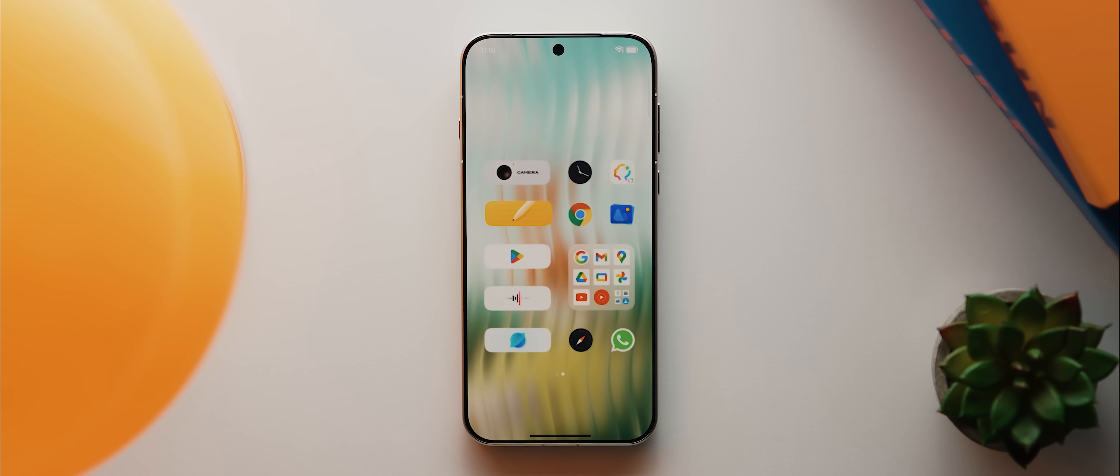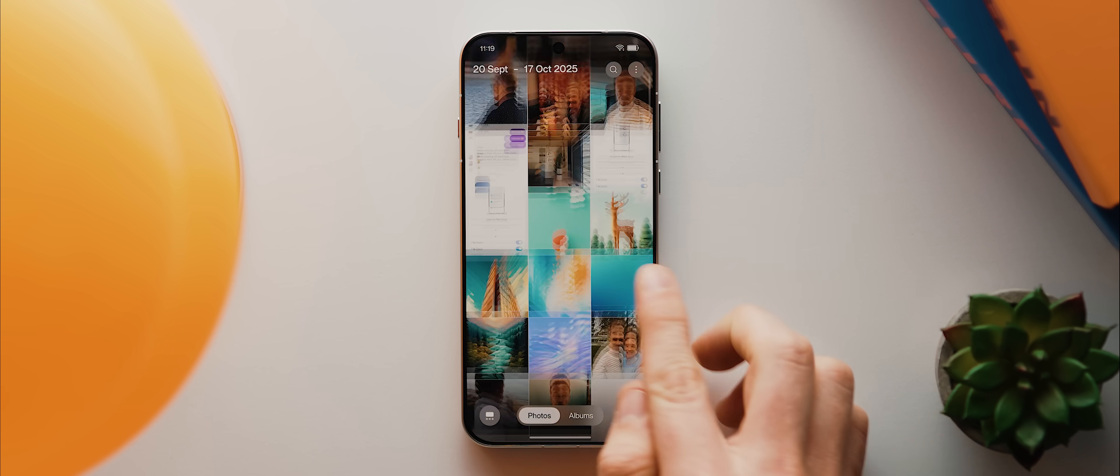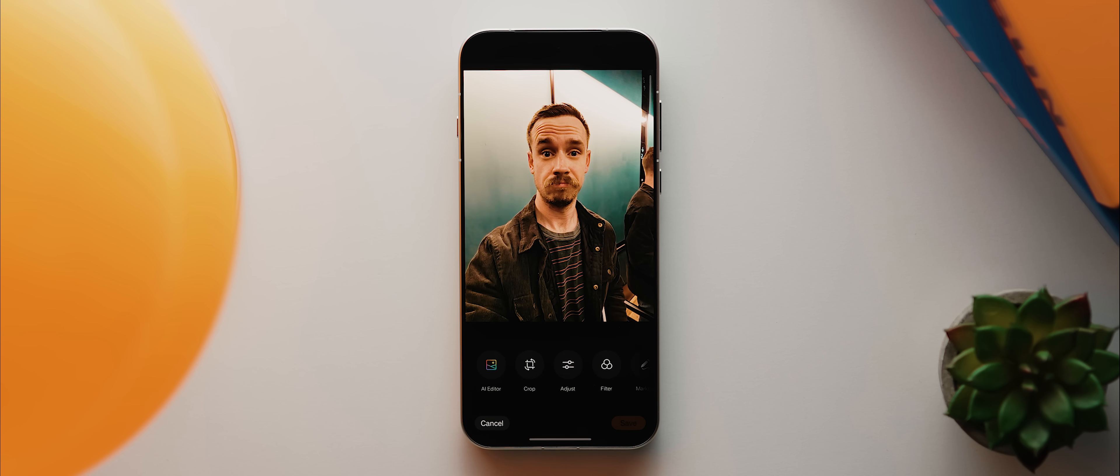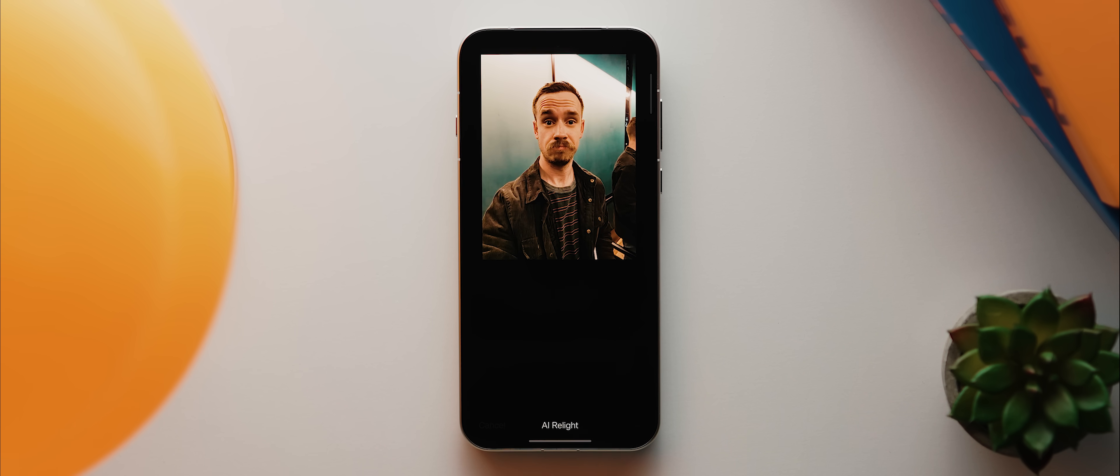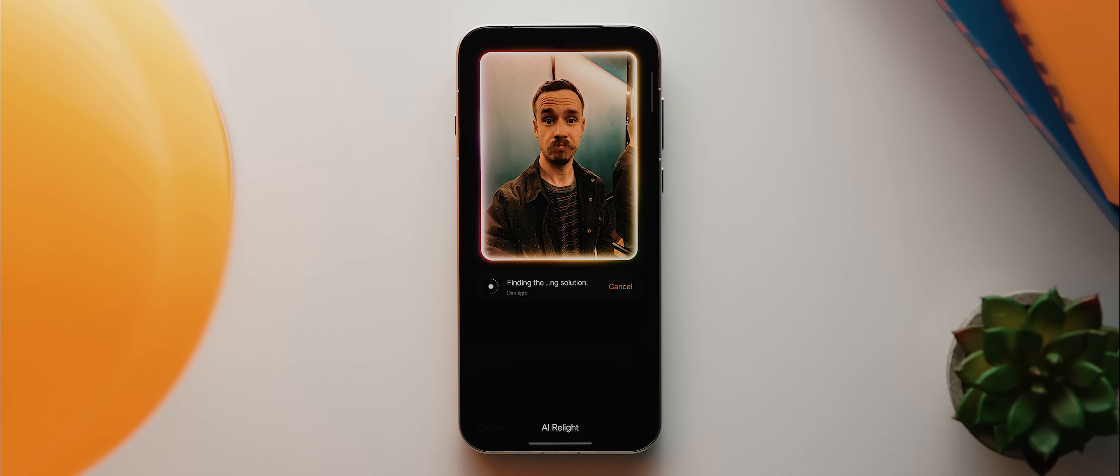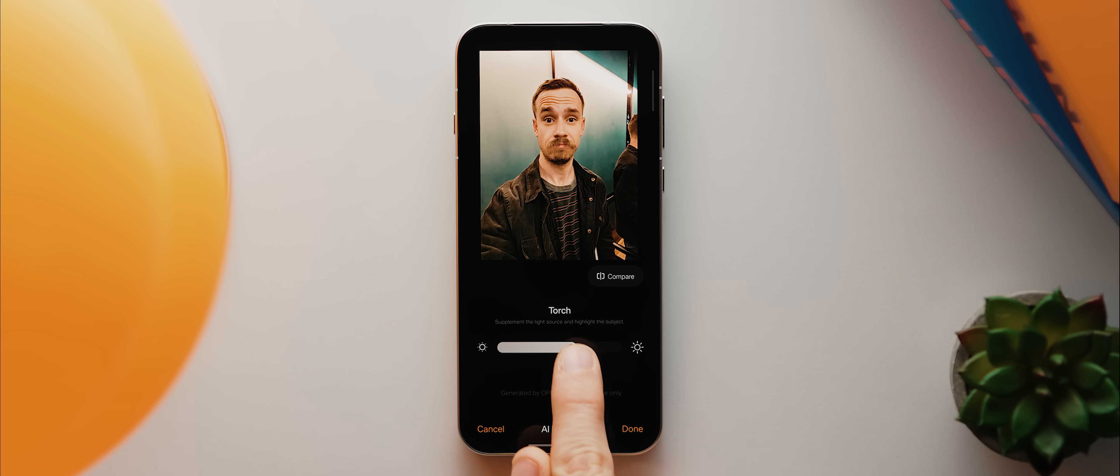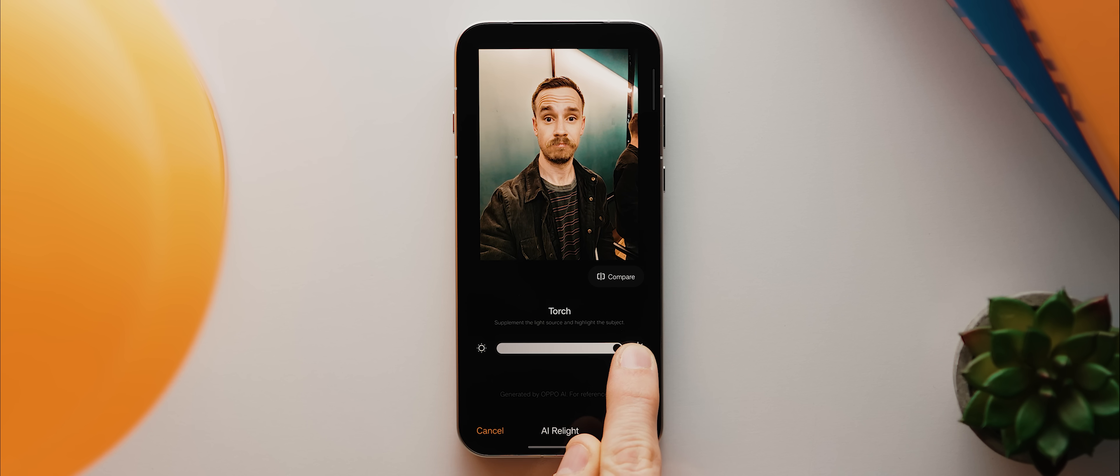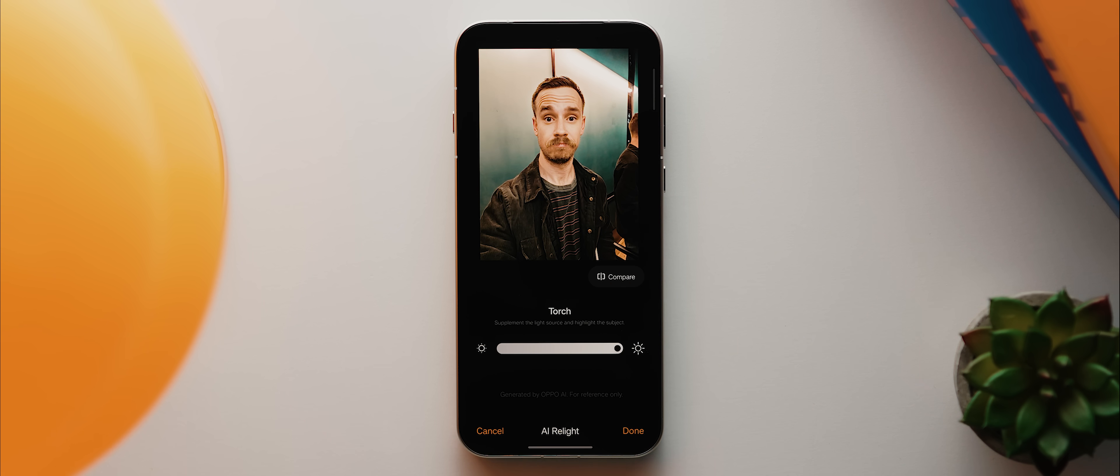And then lastly for our AI related tools, Oppo has also expanded on its existing suite of AI photo editing tools with a brand new feature called AI Relight, which essentially takes portrait style images that may have been taken in less than optimal lighting conditions and then enhances them with a single tap. And you can then increase or decrease how strong the effect is. And it's one of those features that you just really need to experiment with yourself because some of the before and afters that you can get using this feature will seriously impress you.